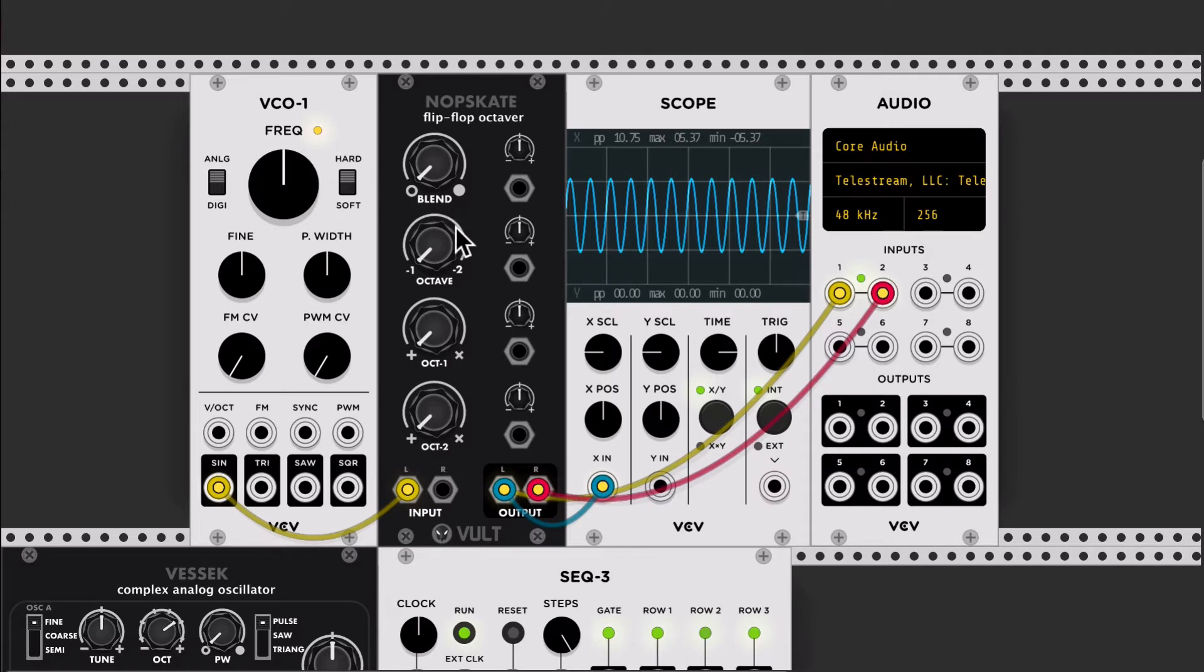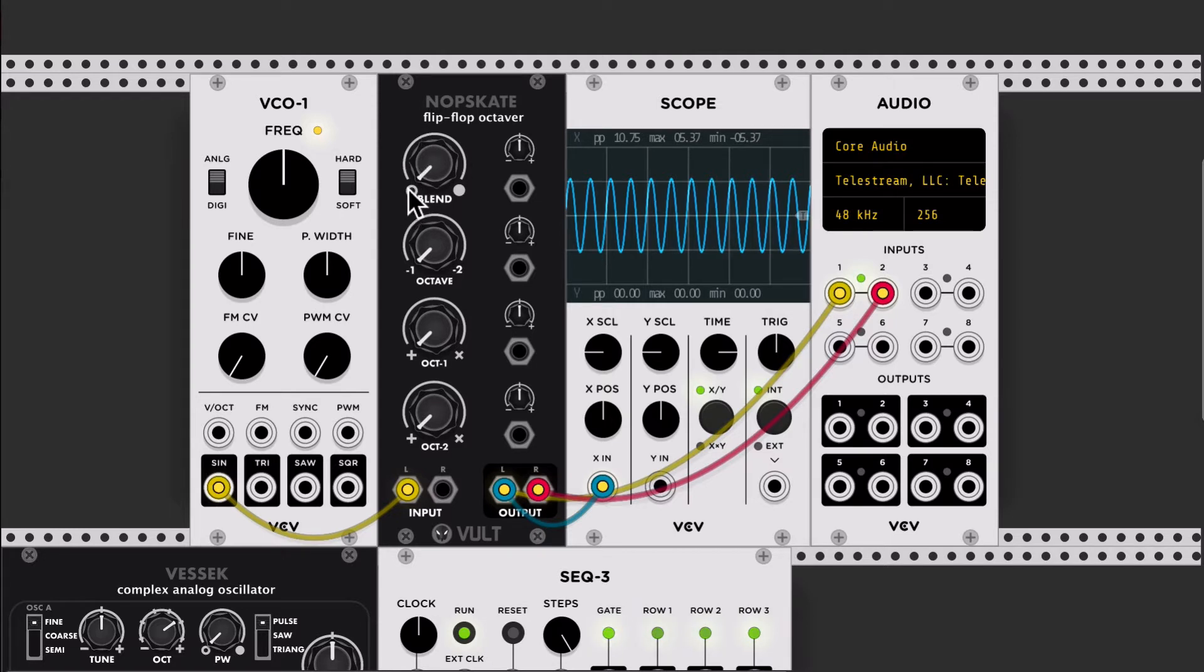And let's start, this is a blend control, so on this side is the dry signal, and on the other side is the wet signal.